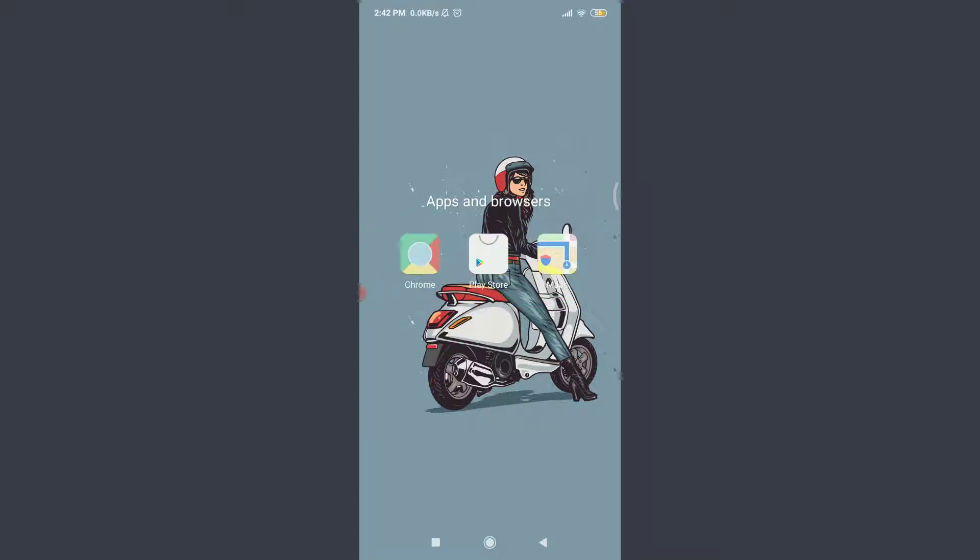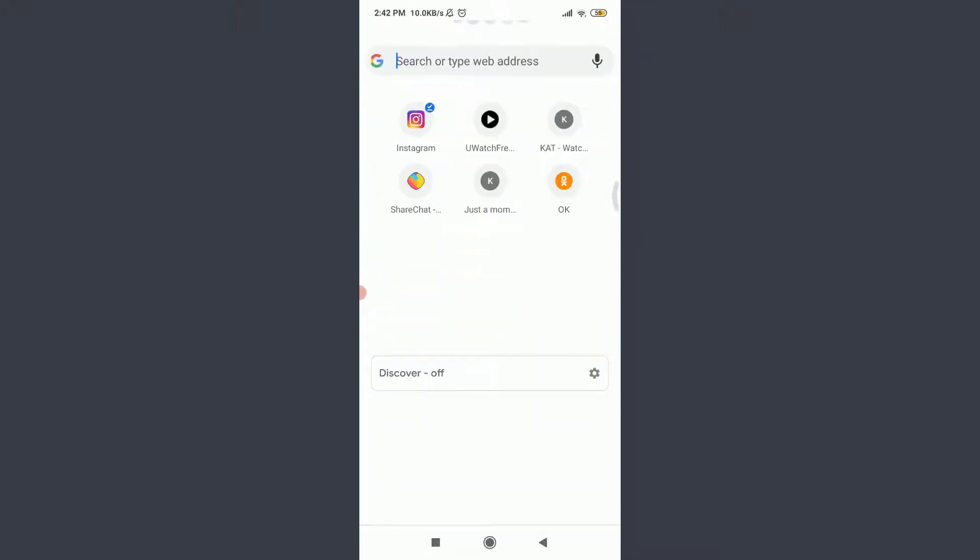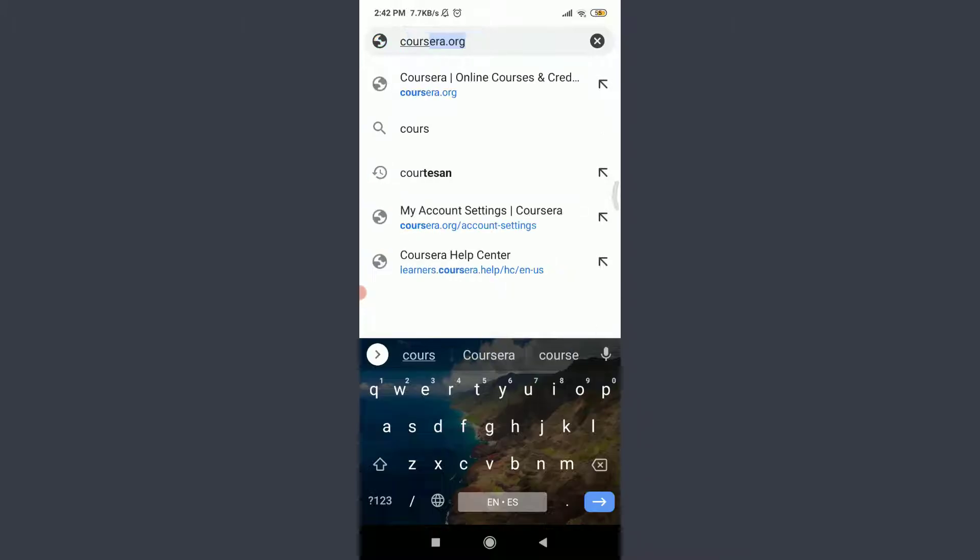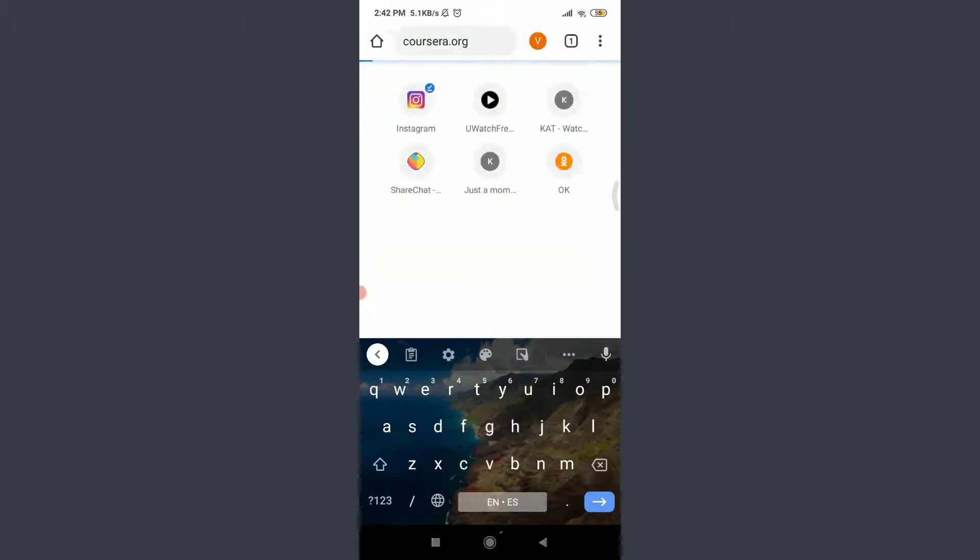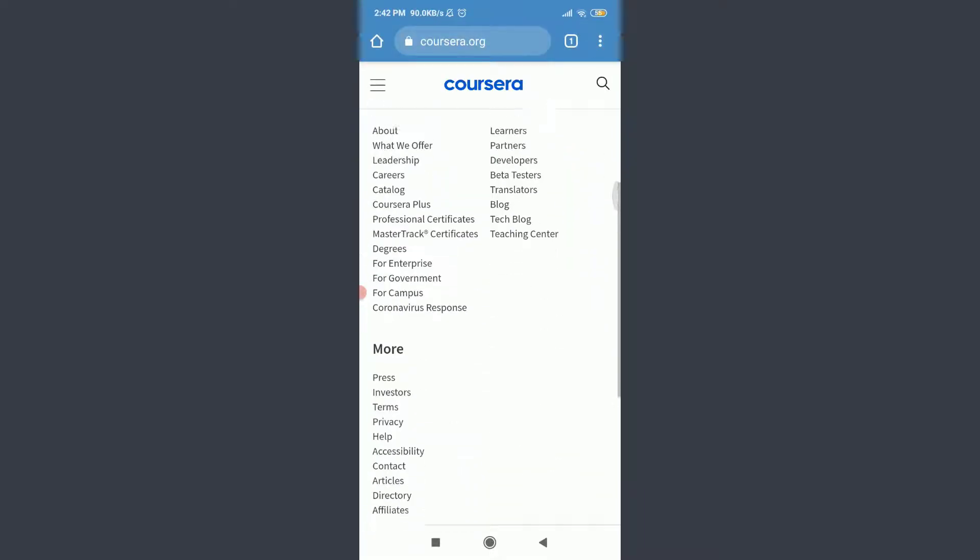Today I'll be using Chrome. You can use a suitable browser of your choice. For that, tap in Chrome, tap on the search or type web address, and type coursera.org. This will take you to the official website of Coursera app.